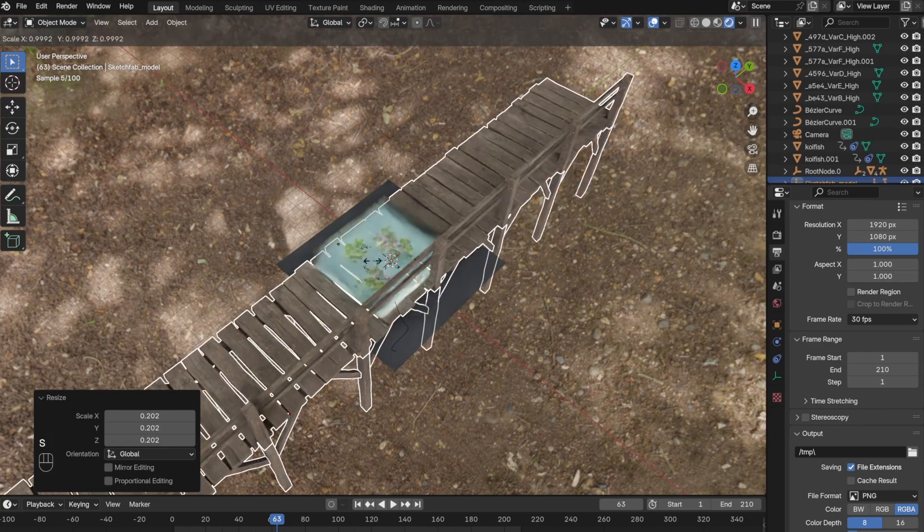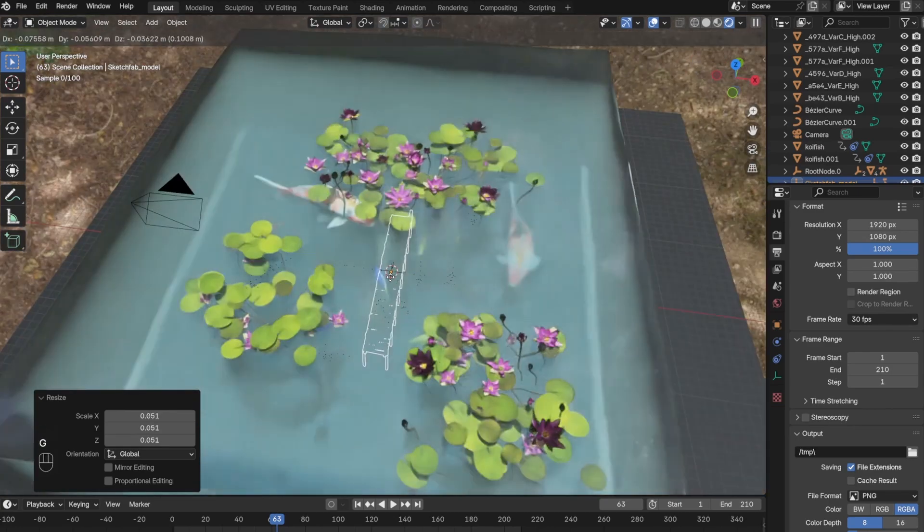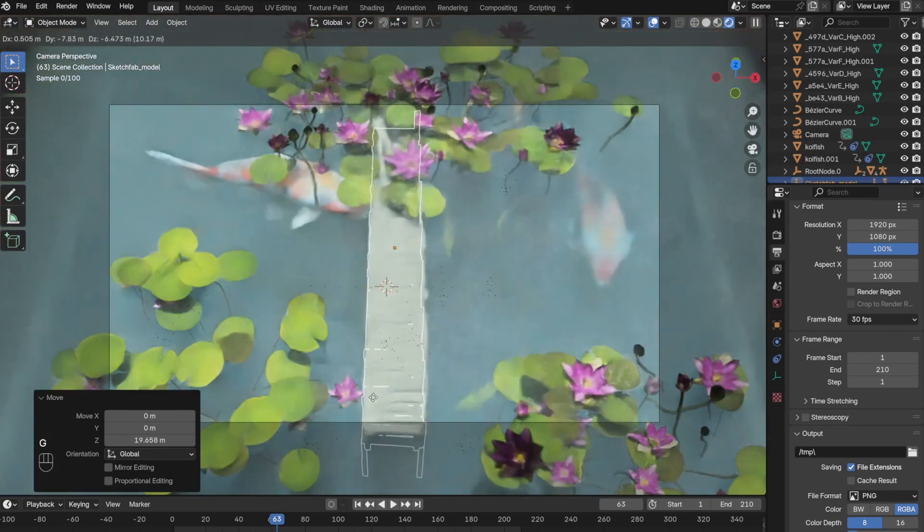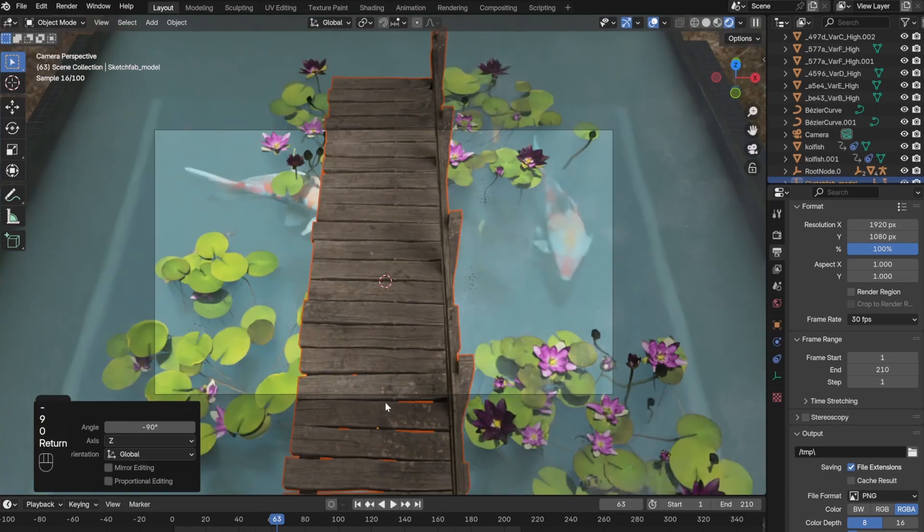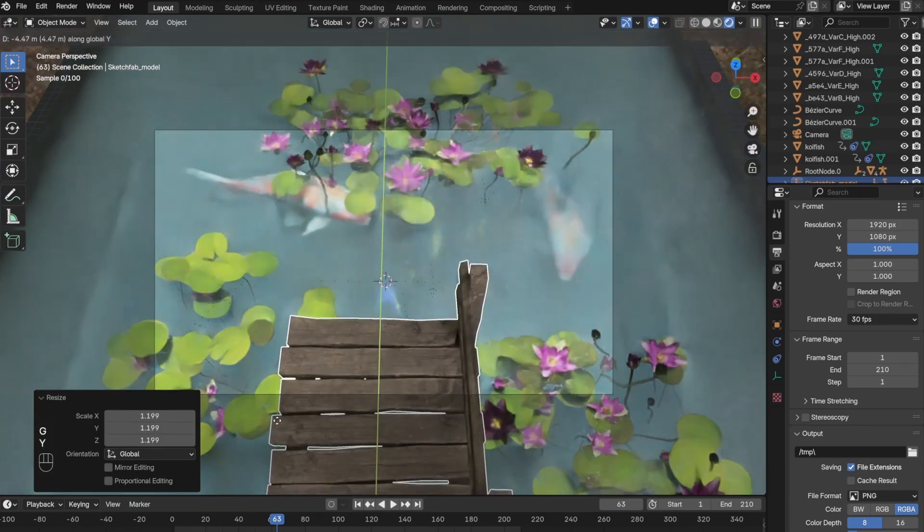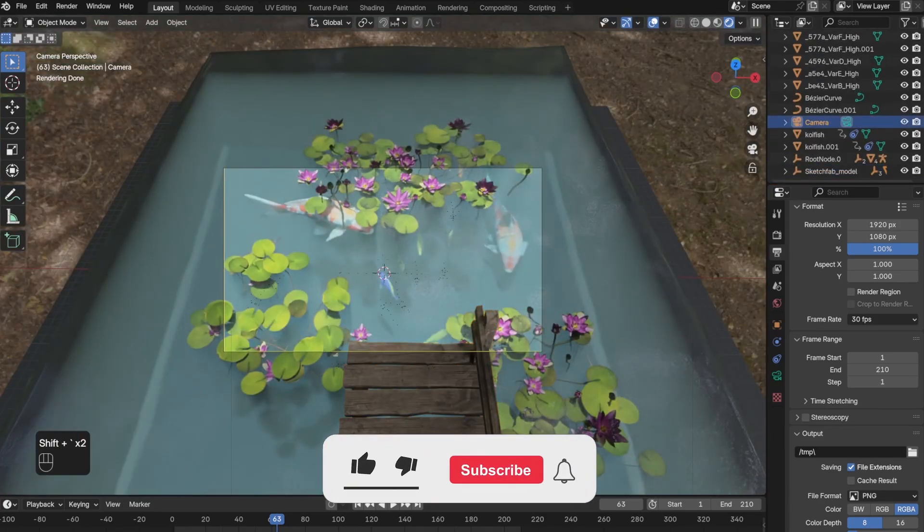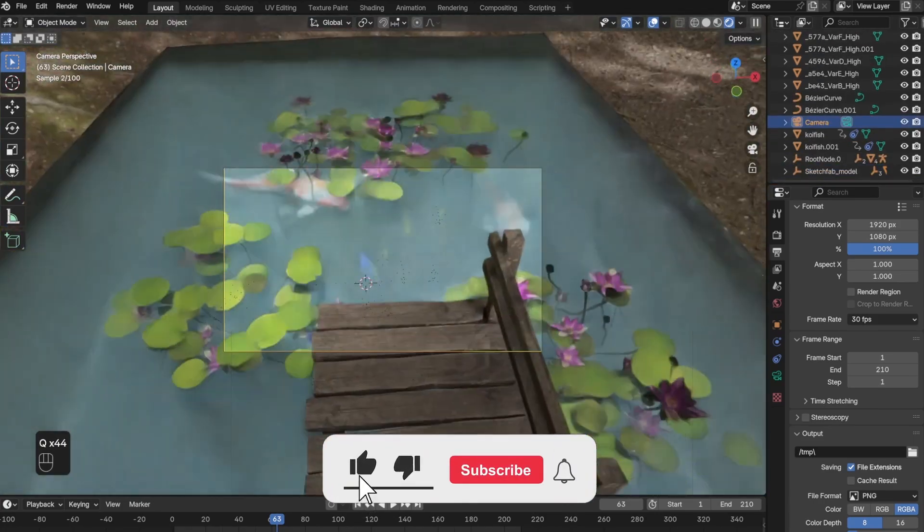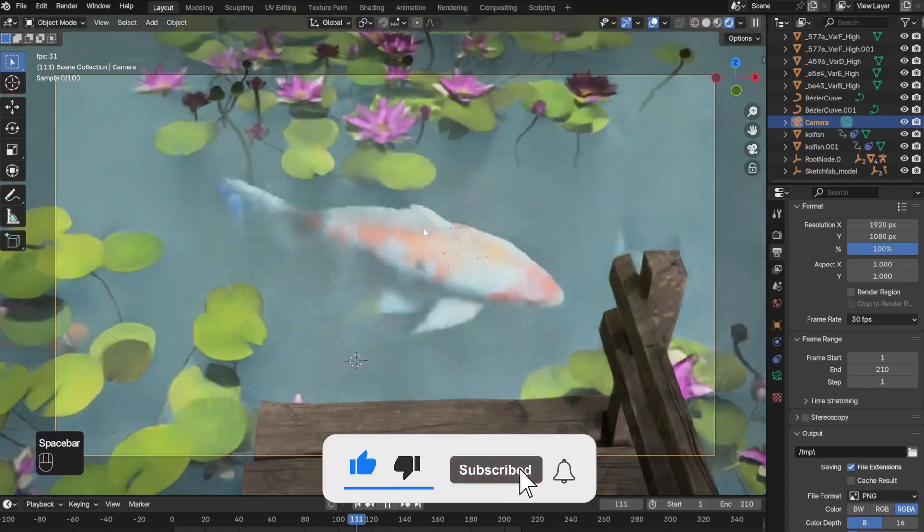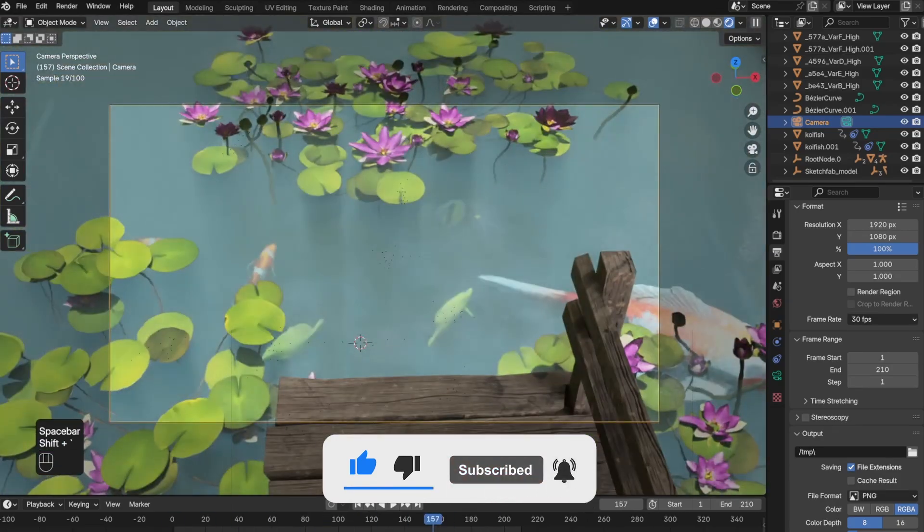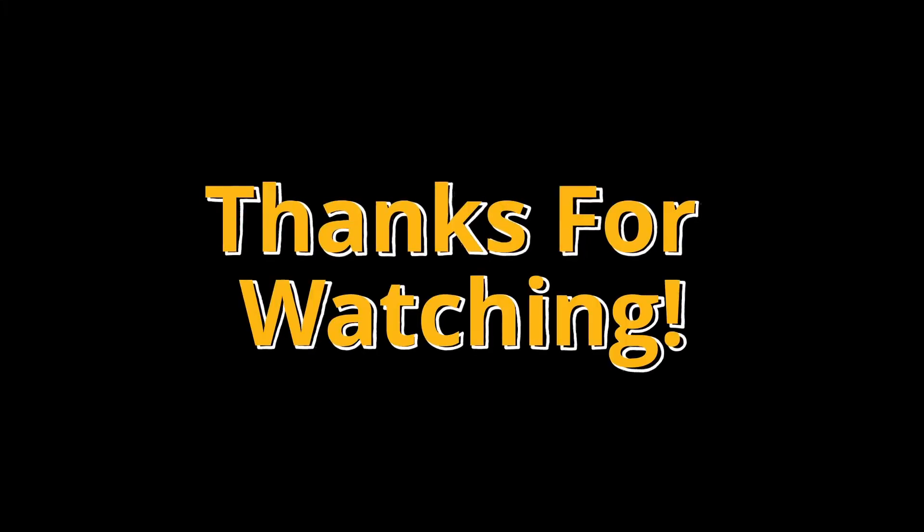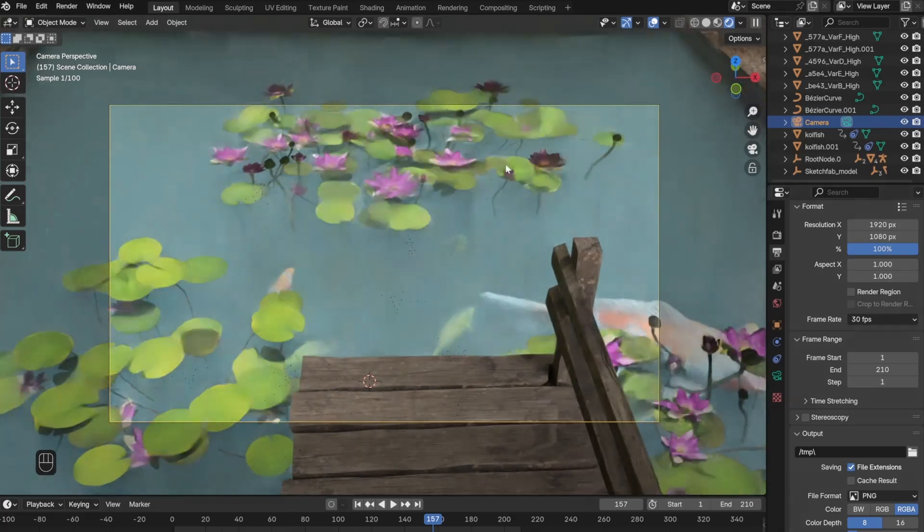I had to scrap so many ideas just because I couldn't make them in Blender. I'm pretty sure this is due to the lack of skill that I have, but I'm pretty sure it will get better as I learn more and more of Blender. But enough of that, thanks for watching and here is the final result.